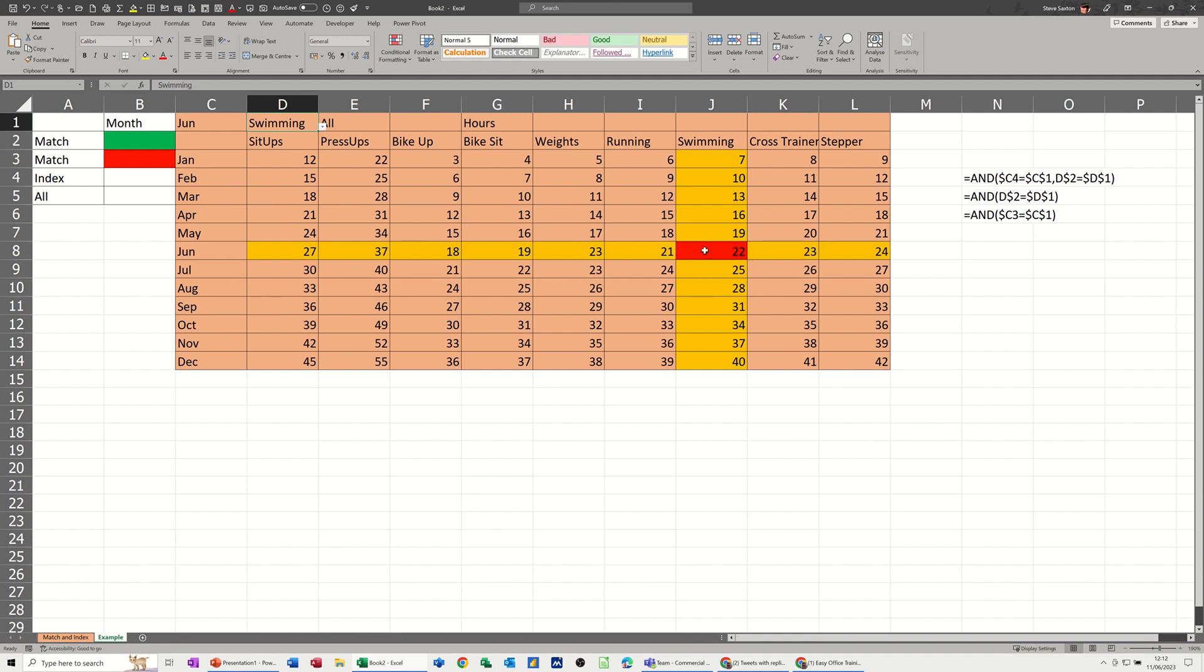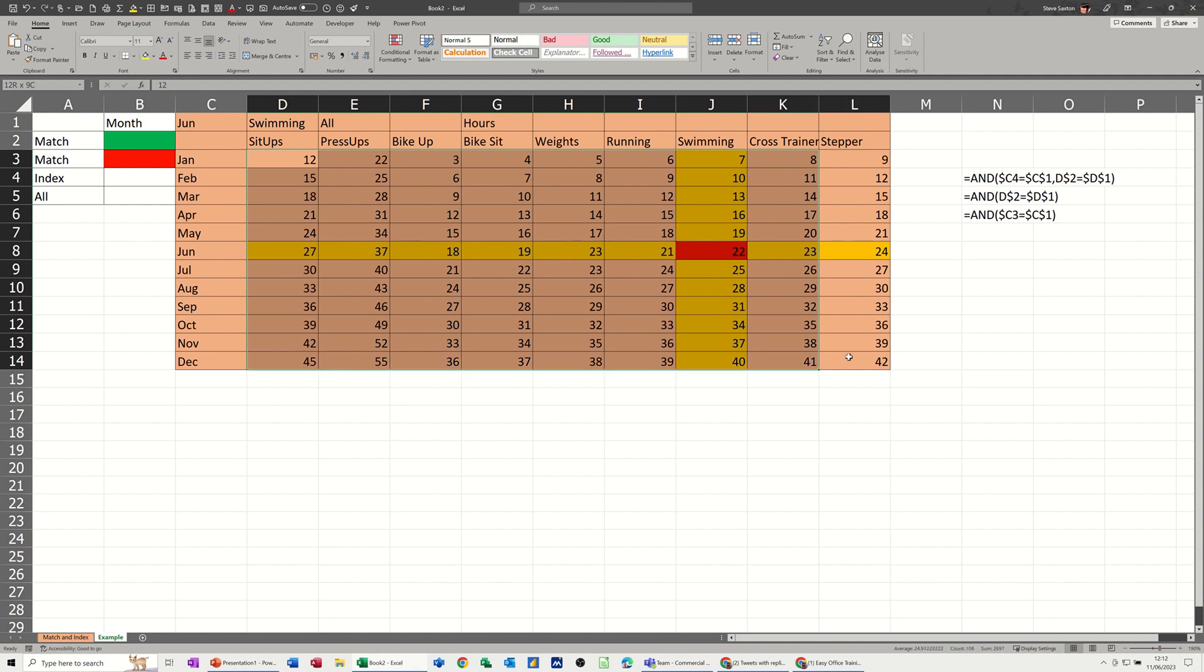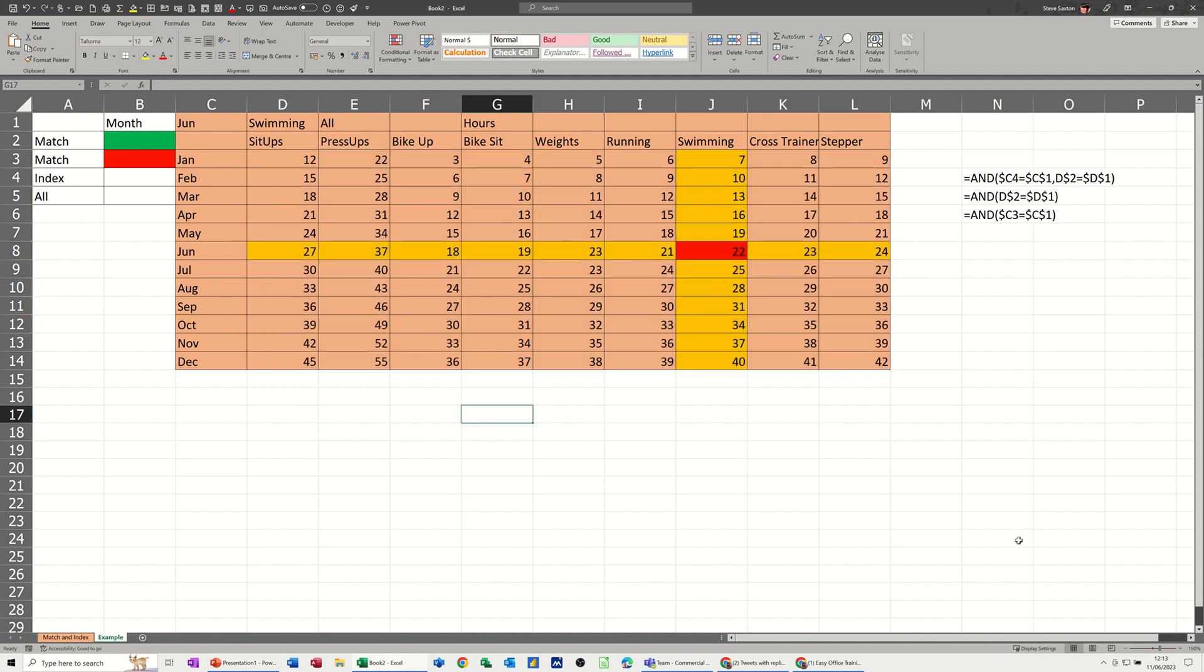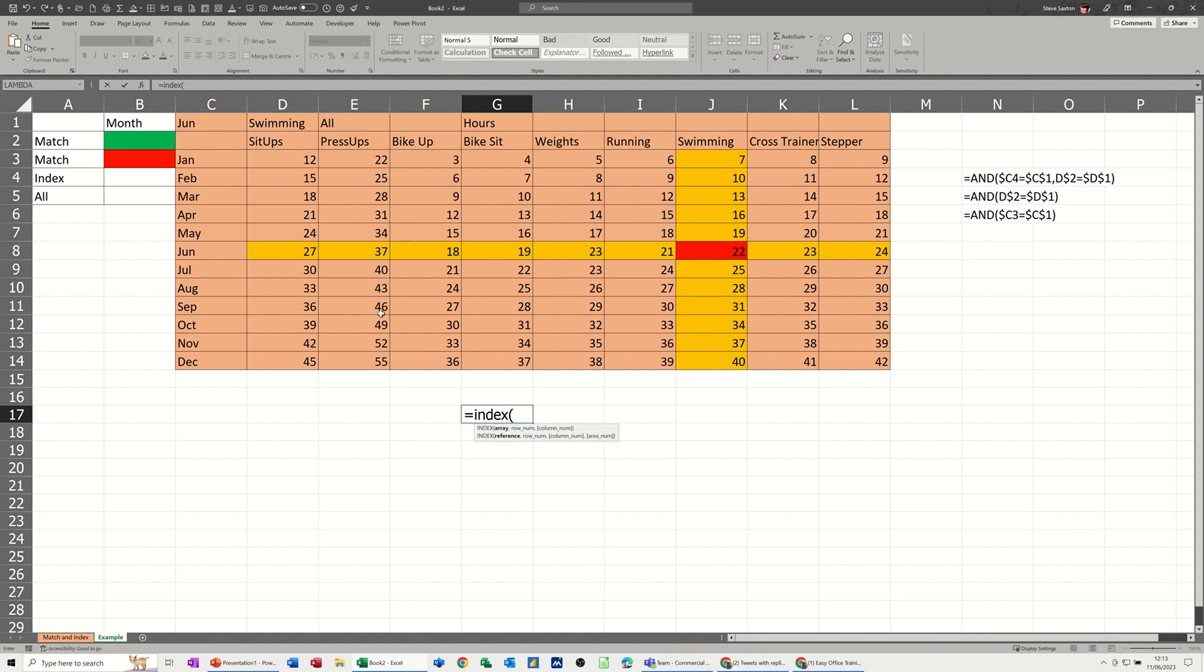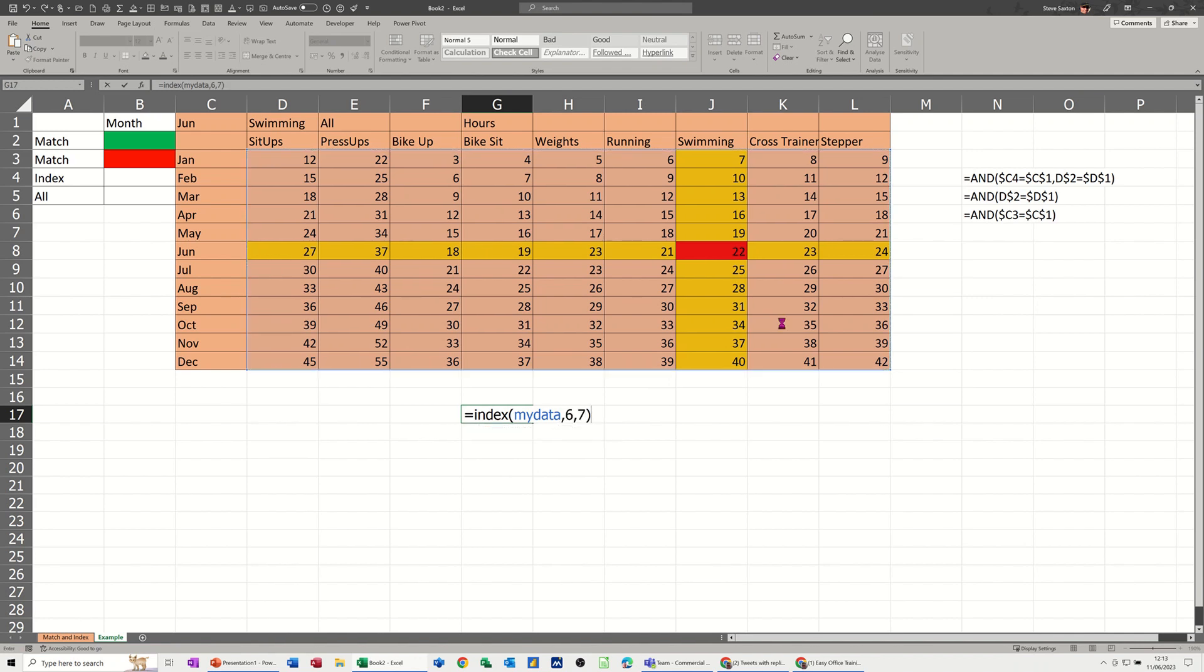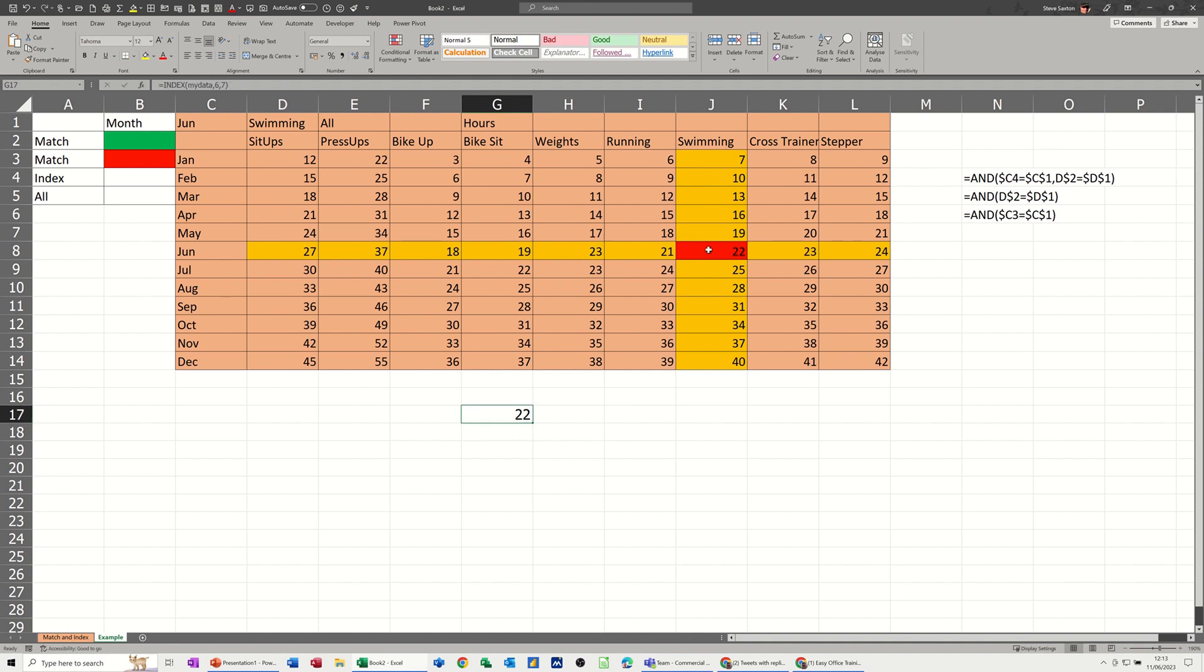Now to pull that 22 off there for example over here, what I need to do is use the index function. Now the index function needs a row and a column number. If I, this would be the data area. So for example that is going to be one two three four five six and one two three four five six seven. So it's row six column seven. So if I just type it down, the index, that's the data area needs the data, and then comma six comma seven. Let's see what that brings back. It brings back 22. So that's what that's doing.